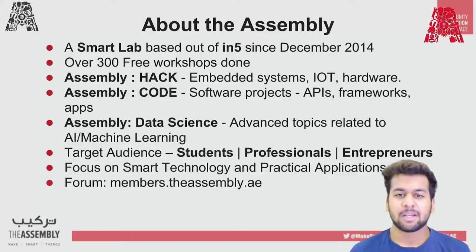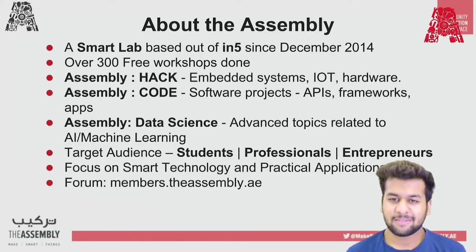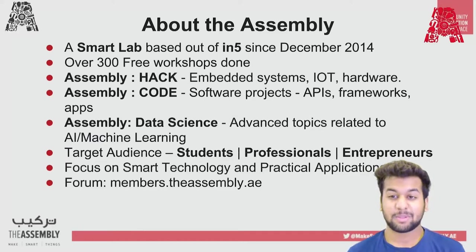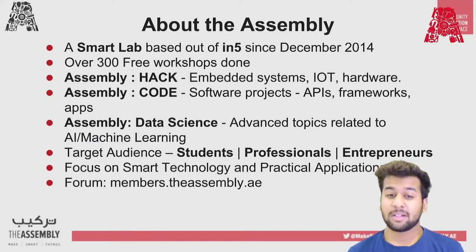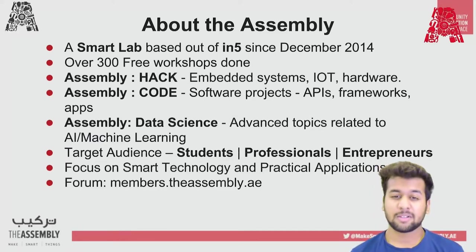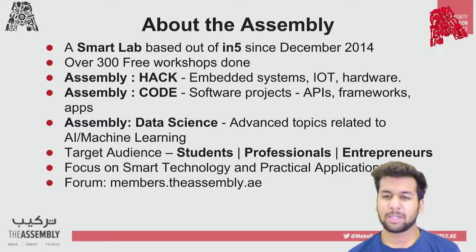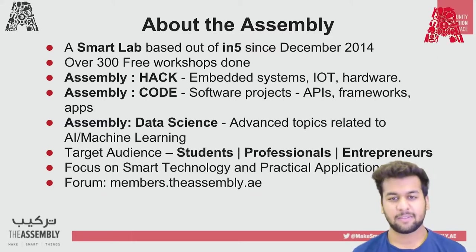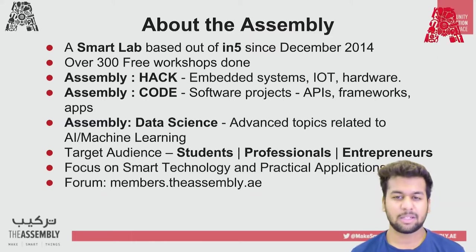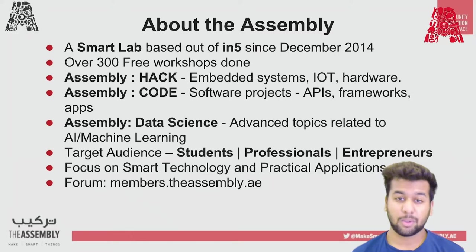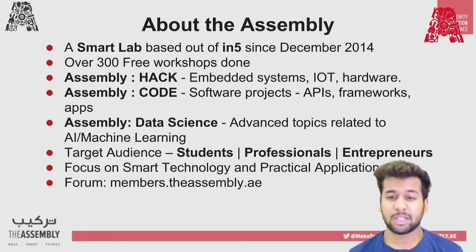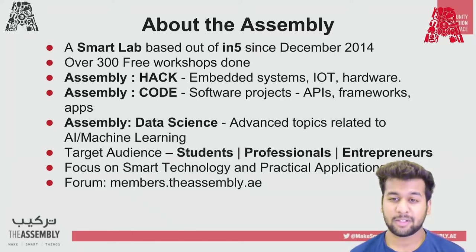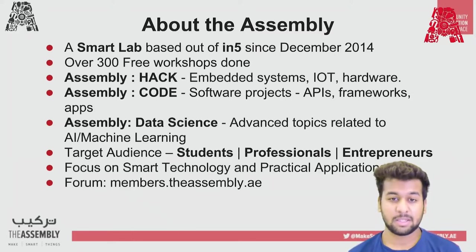Before we start with the workshop, let me introduce you to the assembly. The assembly is a smart lab based in N5 since December 2014. We have conducted over 300 workshops and our workshops have three main topics, which are Hack, which includes embedded systems, IoT and hardware; Code, which is all the software projects related to different kinds of APIs, frameworks and apps; and the Data Science workshops, which deals with advanced topics related to AI and machine learning.